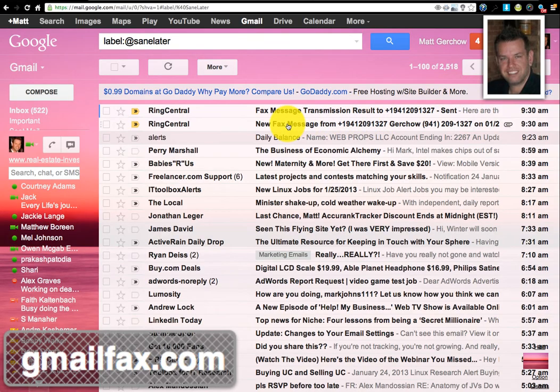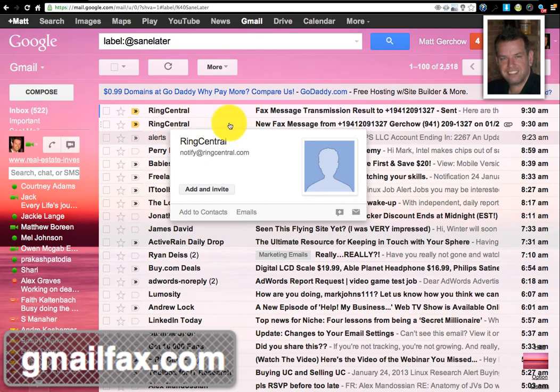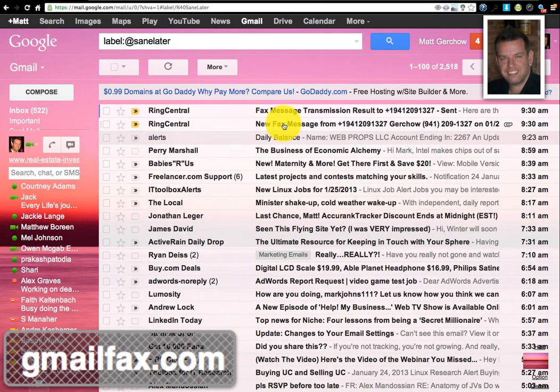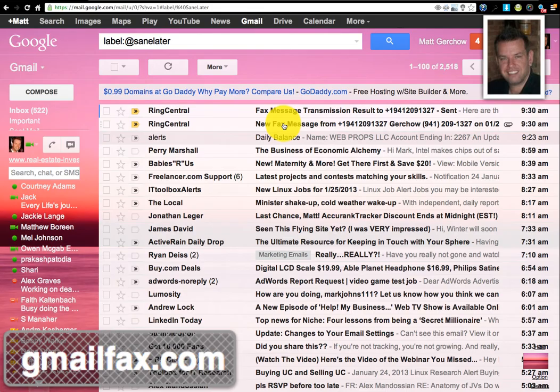Okay, so now we go here and you see that I've received a new fax message from 941-209-1327. I sent this to myself so that it would arrive in email here, so you can see that you actually can receive faxes very nicely into your Gmail account as well.